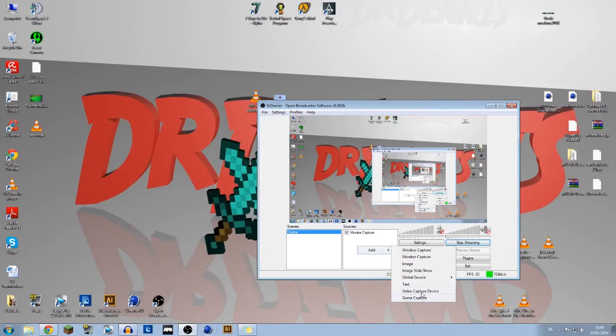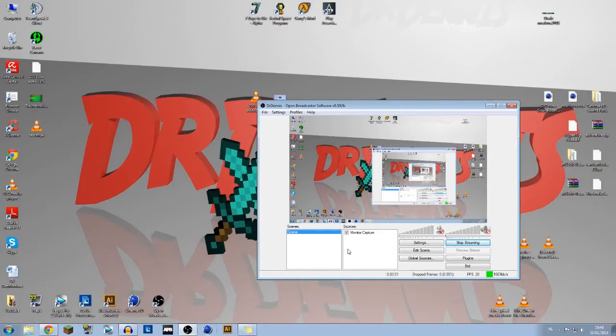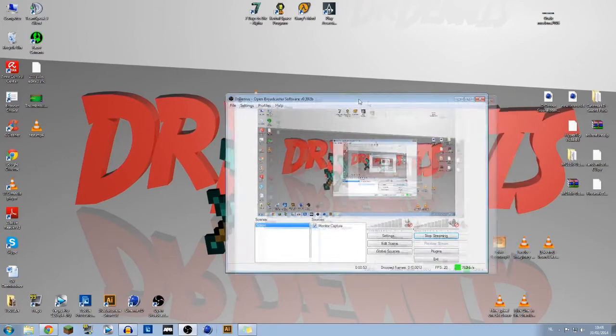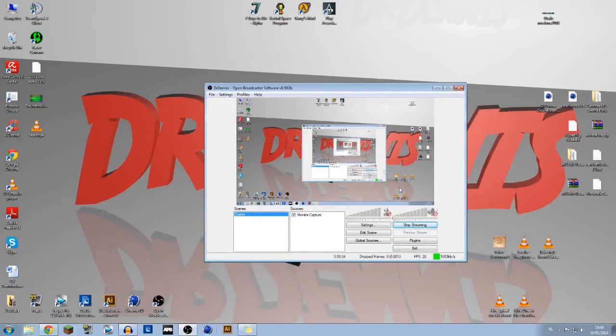If you're a gamer and you want to live stream some games, you just choose game capture. So I have added this monitor capture, that's why I'm recording right now. Then you will need to go to YouTube.